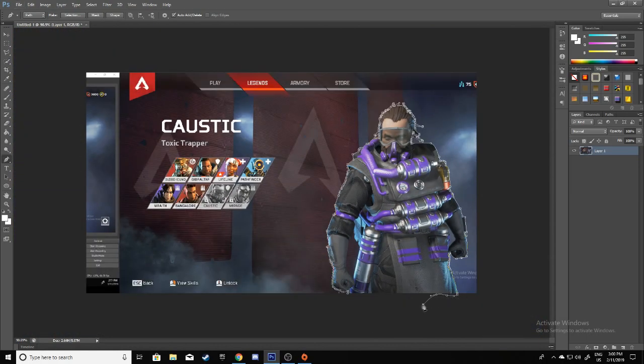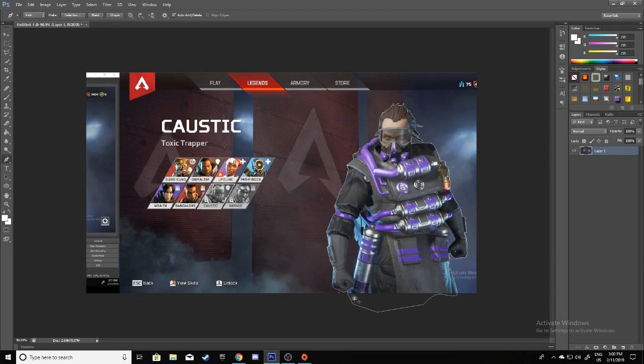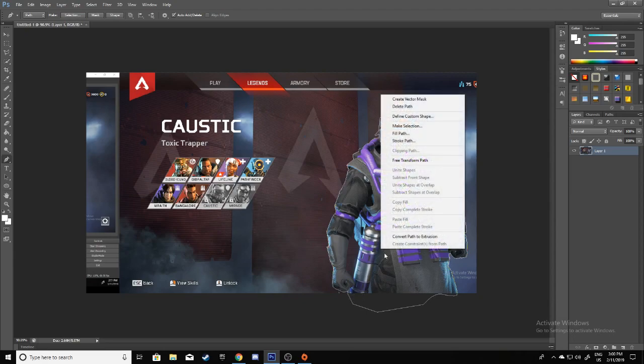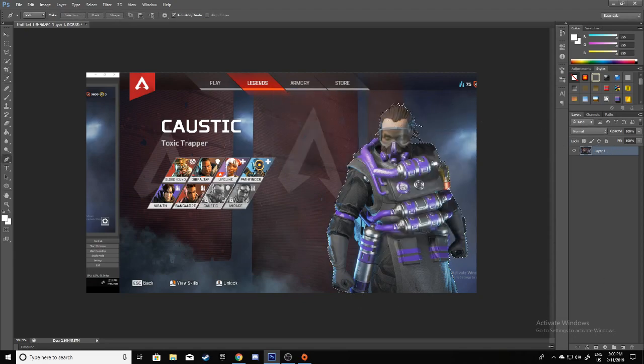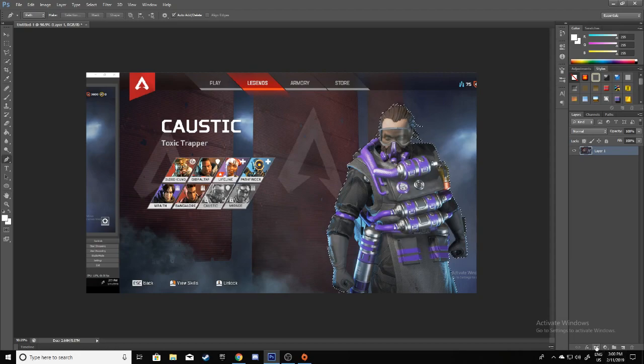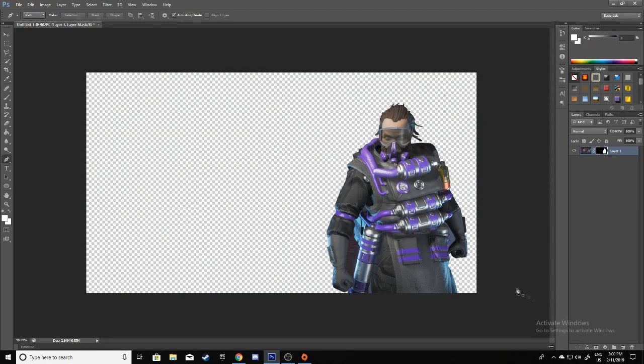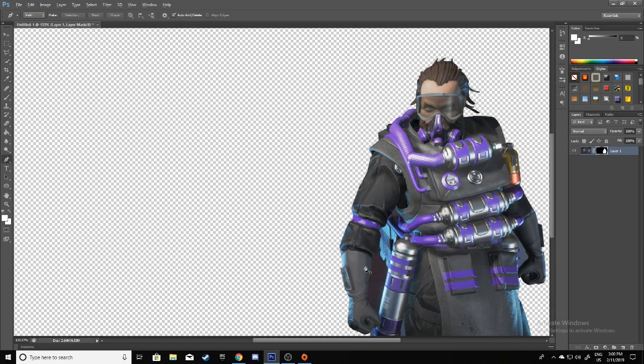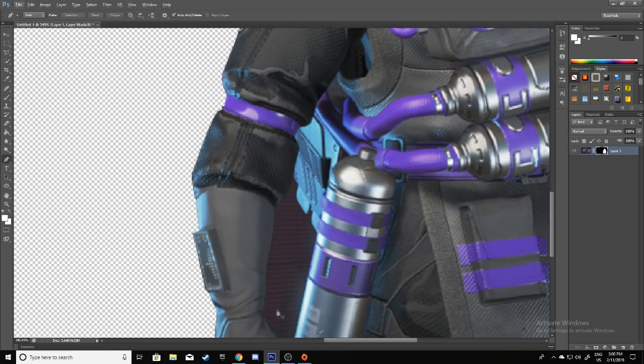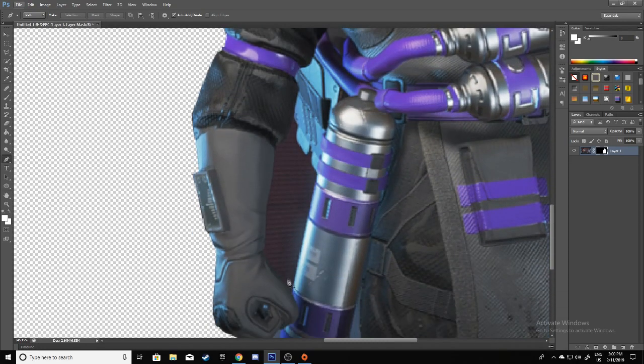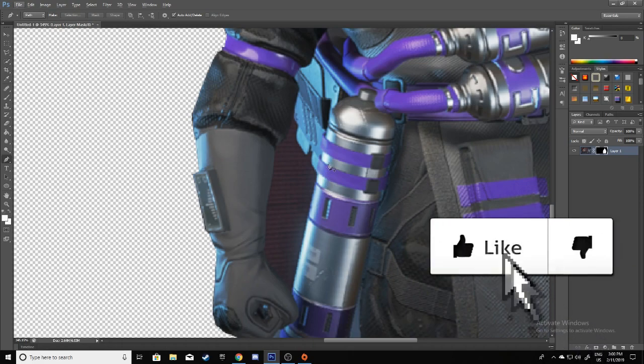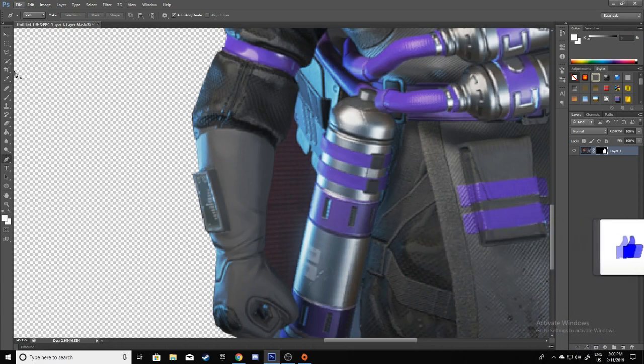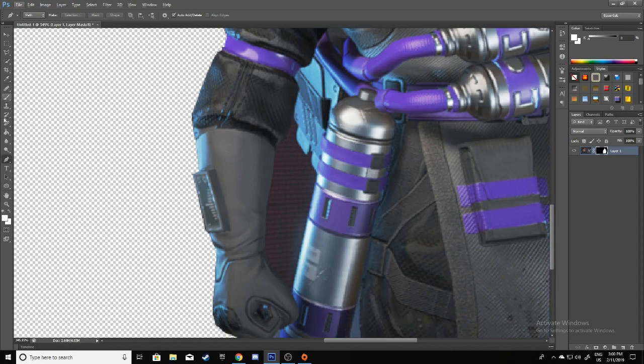Now once that's done, you just have to connect them, click Make Selection, click OK, and click this little button, the mask tool. That should delete the background and leave you with this. Now all you have to do is delete these things. If they're one color, you can do that pretty easily with the magic wand tool.